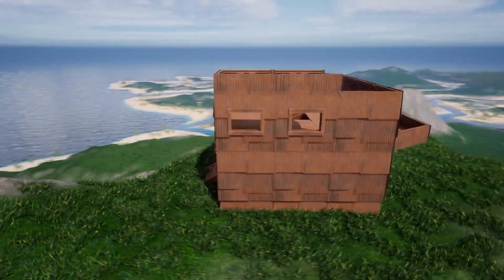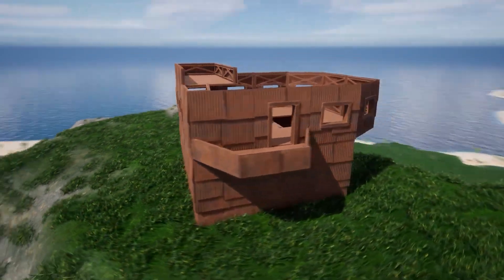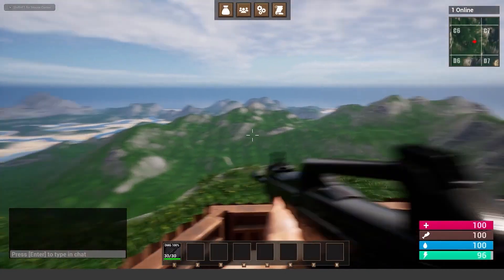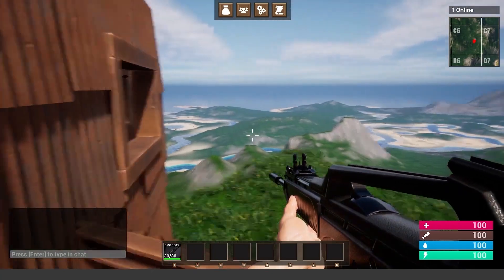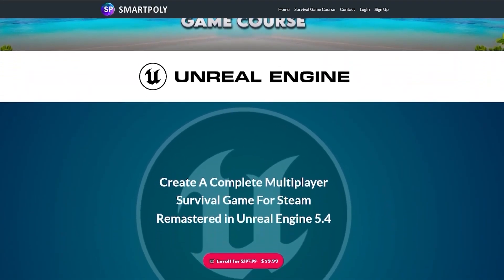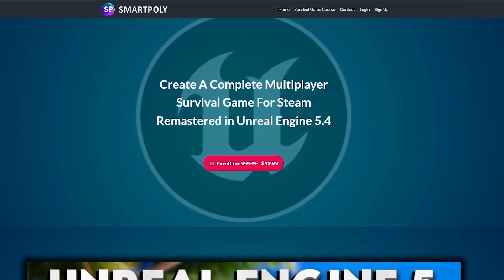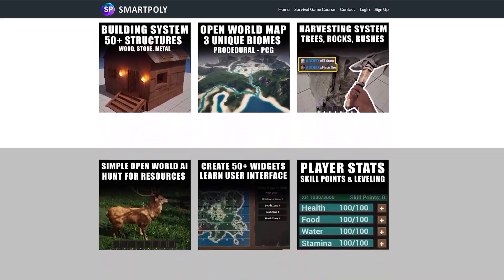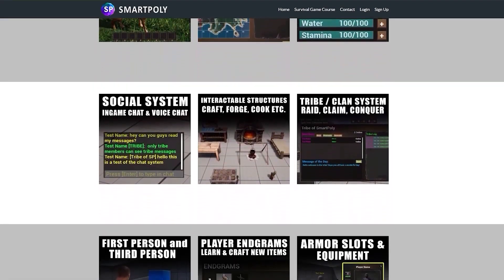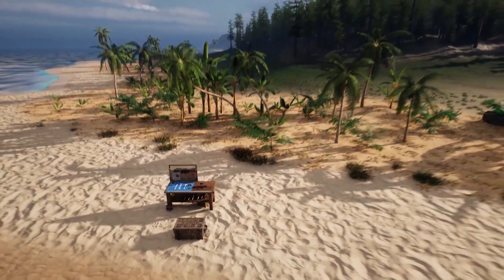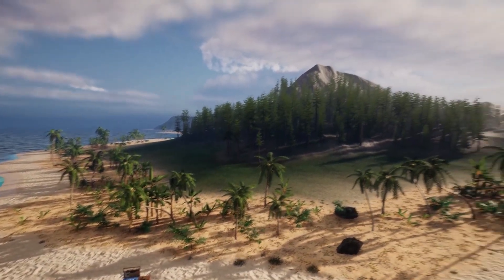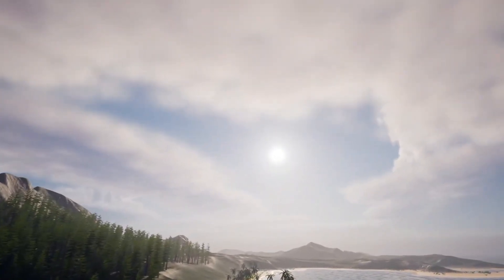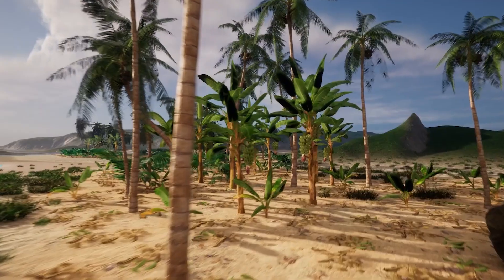I made this course because it was extremely hard to get into game development - there was no course that showed you start to finish what it takes to make a game. You can pick up the course right now on my website smartpoly.teachable.com or click the top link in the description below. The price will be raised later on, so don't miss this limited time offer - take your game development skills to the next level.